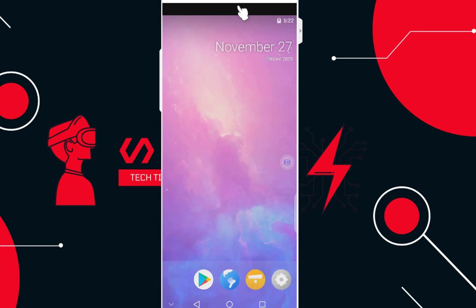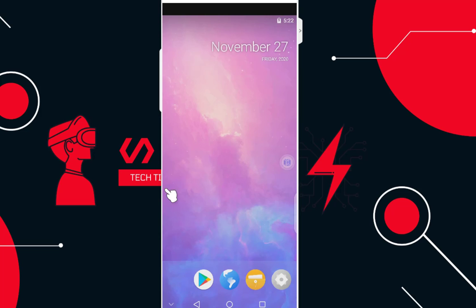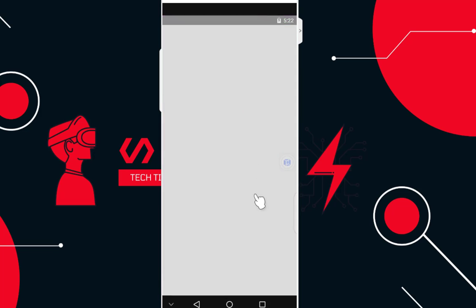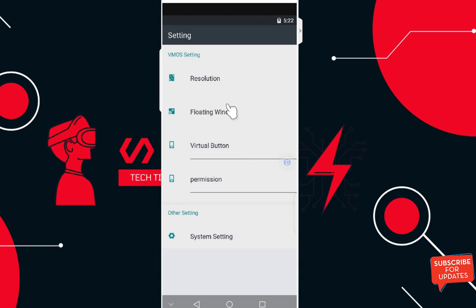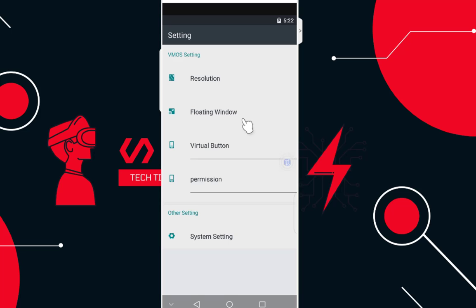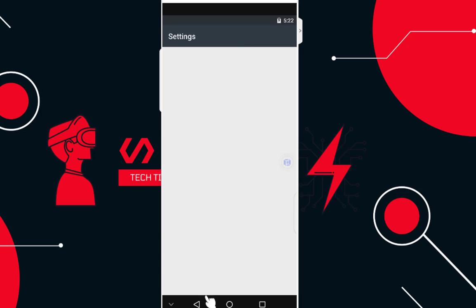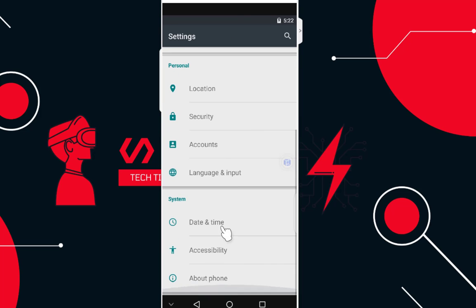VMOS is finally installed and here is how the user interface looks. VMOS has a lot of functionality: resolution settings, floating windows, virtual buttons, and permissions. As you can see, we're actually running Android version 5.1 inside our Android phone, which is running Android version 9.